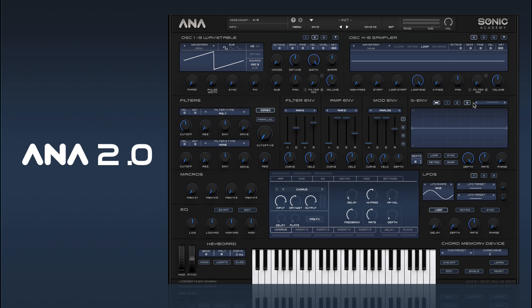So there we go, that is the G-Env in Anna 2. In the next video we're going to take a look at our macro controls.